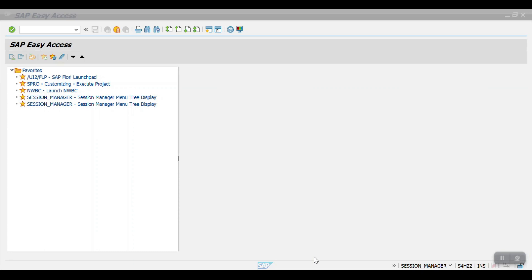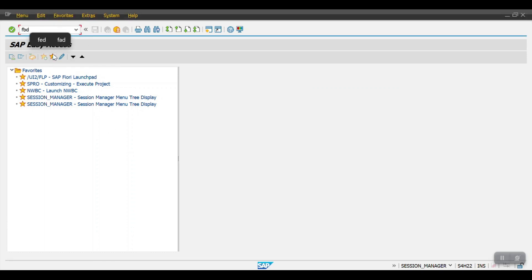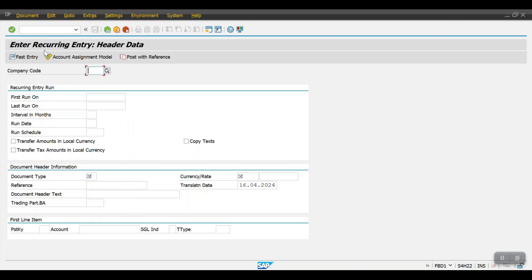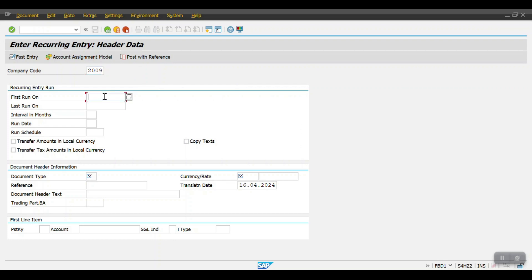To create the recurring document template, we need to use the transaction code FBD1. Here I'm entering the transaction code FBD1 — 'Enter Recurring Entry'. I'm choosing the company code as 2009. The first run would be 16/04/2024 and the last run would be 16/12/2024. The interval in months is the start and end date range.